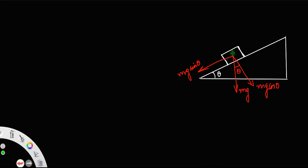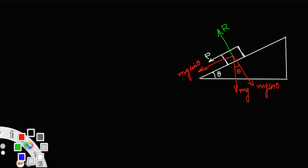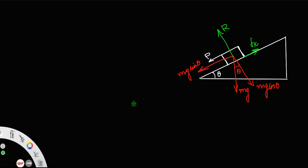There is also a normal reaction acting vertically upward. Since we are applying a force P in this direction and we want to move the body down the inclined plane, friction fk will act upward along the inclined plane. These are all the different forces acting on the mass.